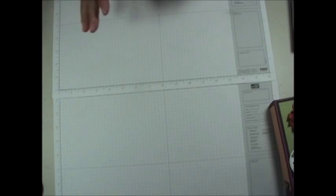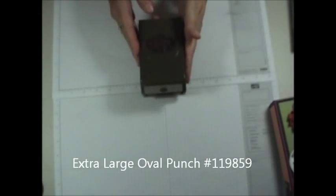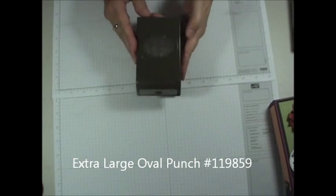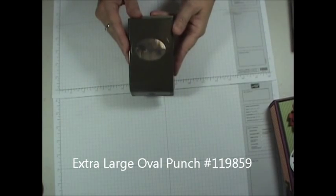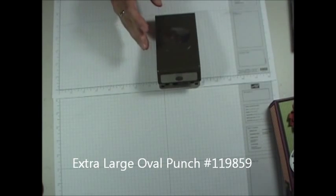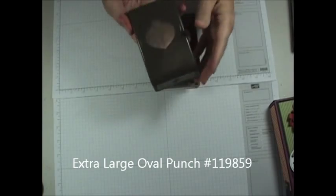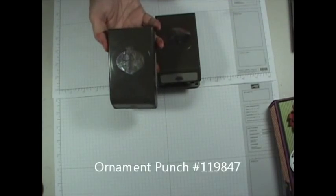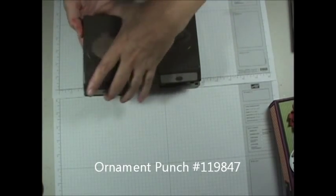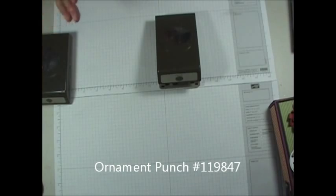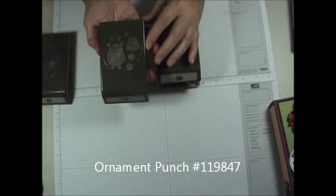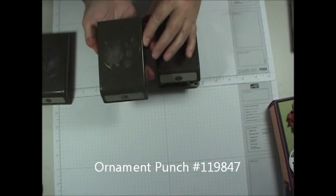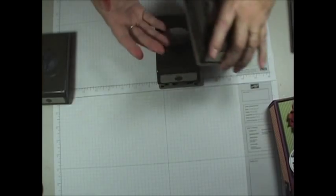First of all you're going to need a few punches obviously. We're going to need the 2 and 1 3/8 oval punch, the ornament punch if you can see these guys, and we're going to use the Owl Builder punch just a little for her eyes on this one.